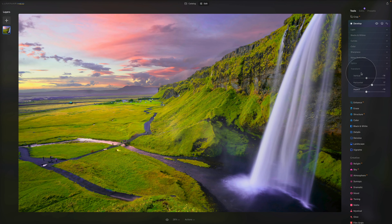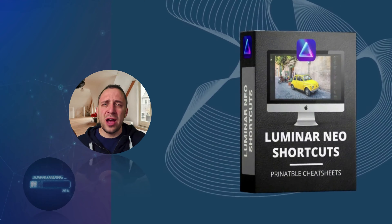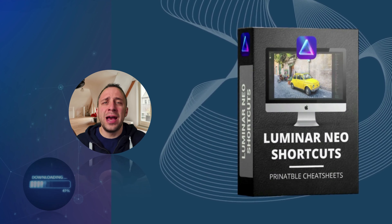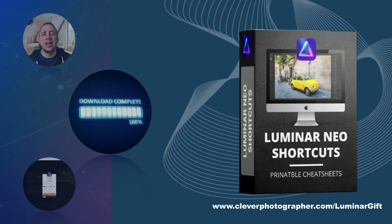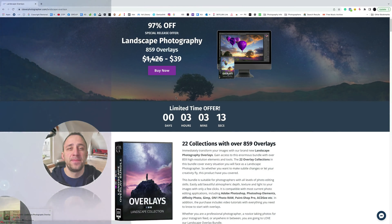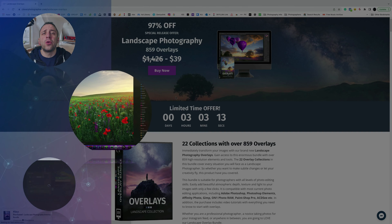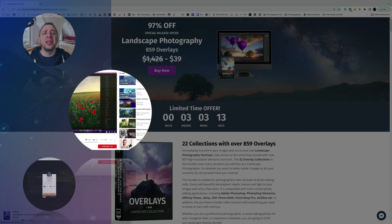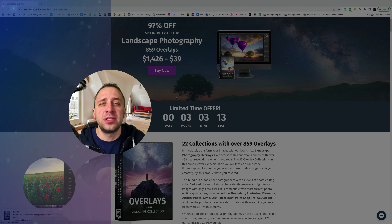That covers the basic Develop tool in Luminar Neo, available for all image formats. The Develop RAW tool will be covered in the next video. To get your Luminar Neo shortcut cheat sheet, head to cleverphotographer.com/luminar-gift. Thank you for watching — please follow our channel and check out our other Luminar Neo videos. My name is Jacob Bors and I can't wait to see you in the next one.